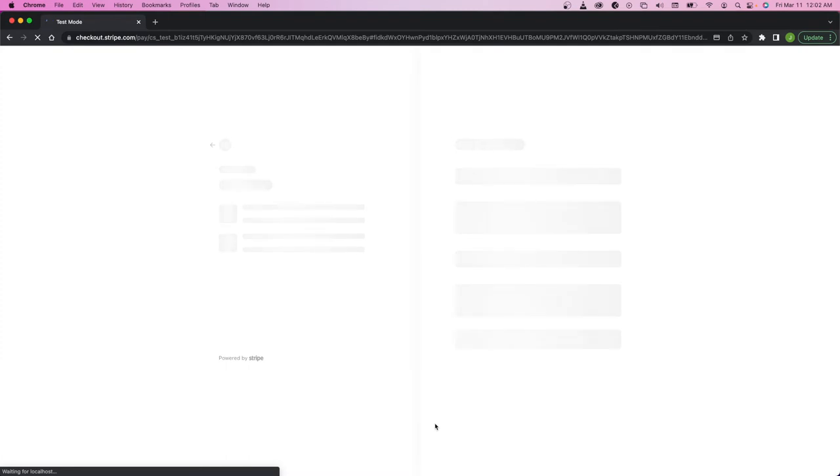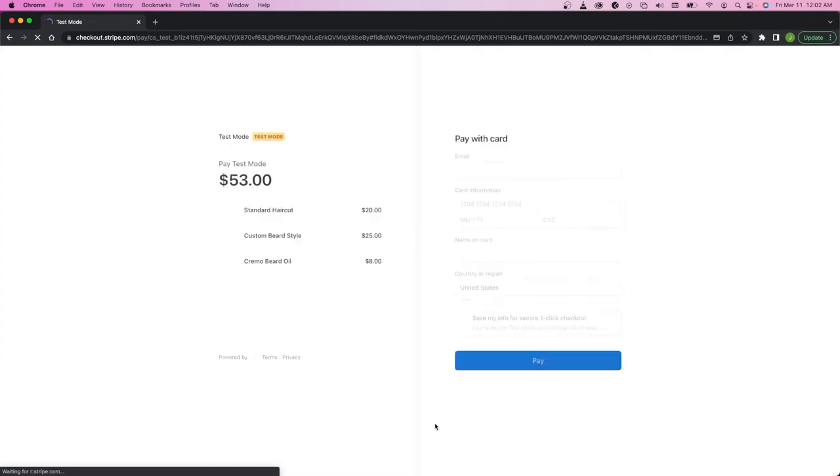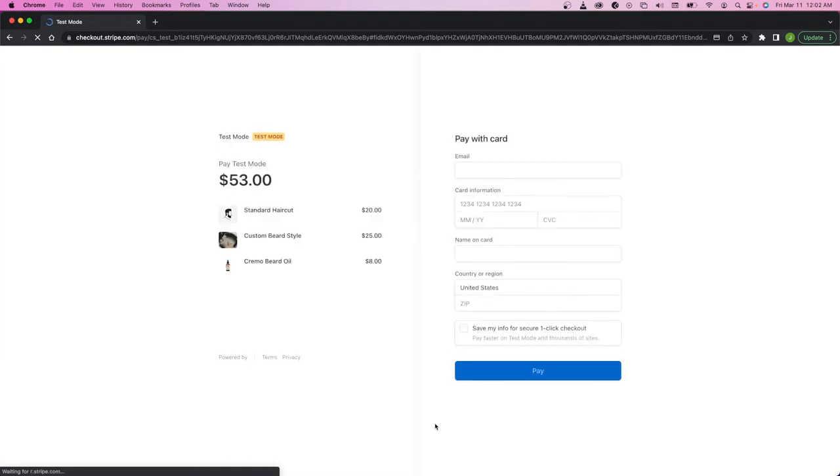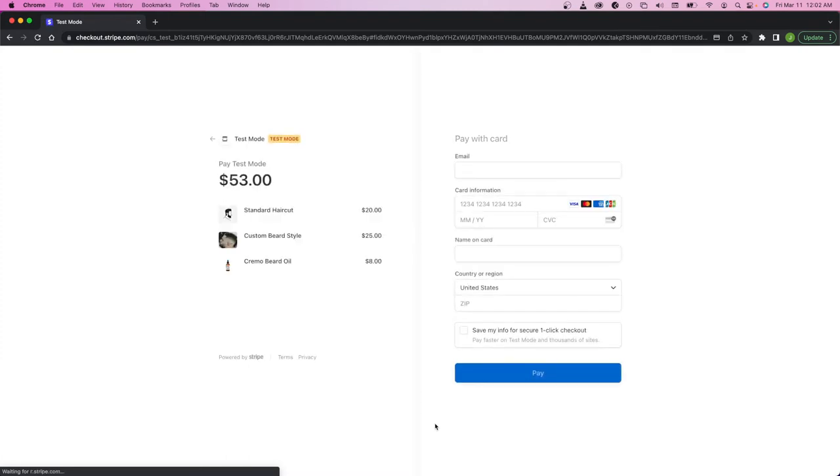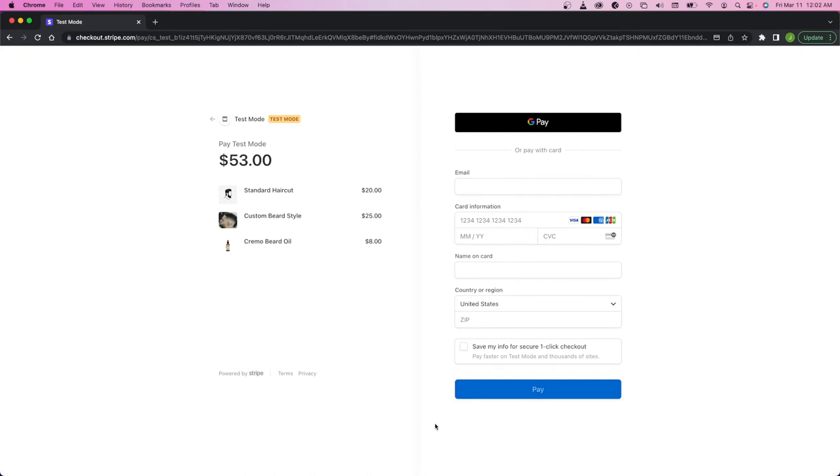This will then produce a redirect to a Stripe hosted checkout page where you can see a summary of the things that you're purchasing, the standard haircut, custom beard style, and the cream of beard oil for a total of $53.